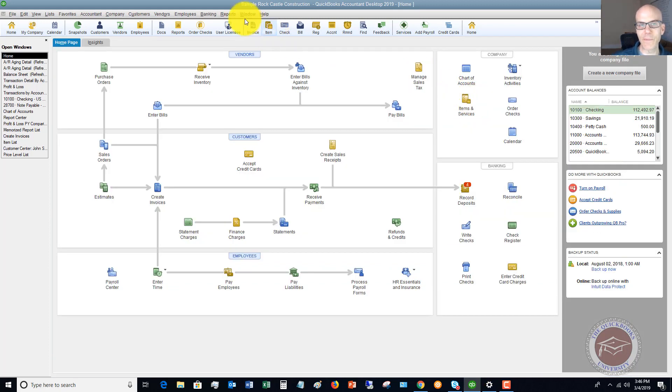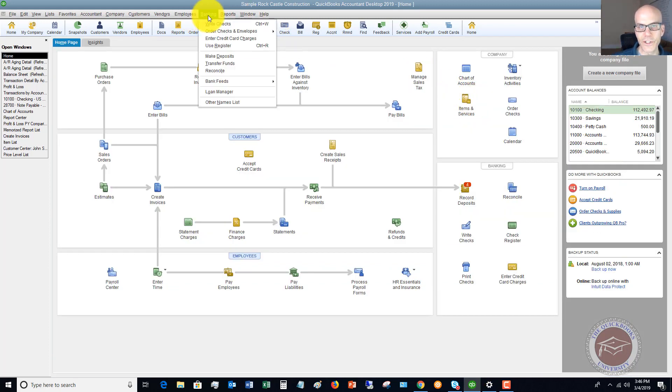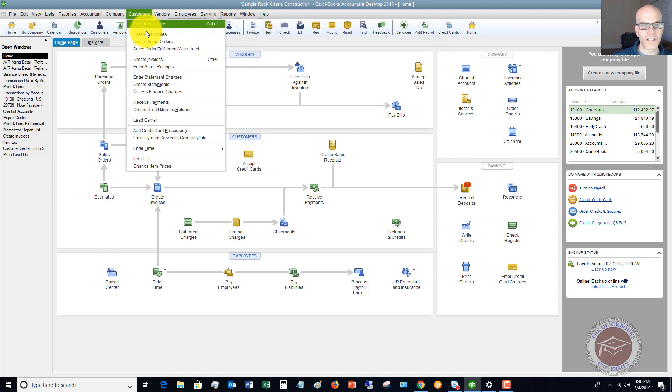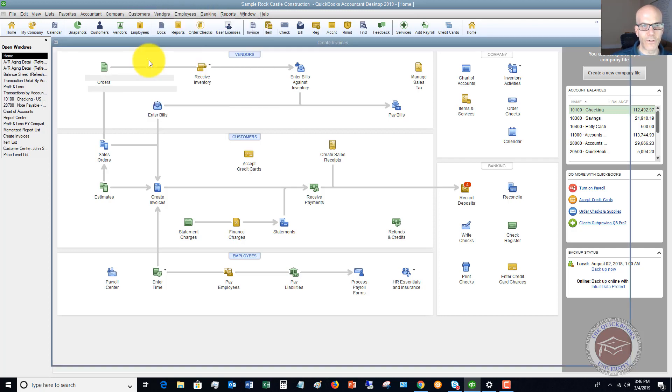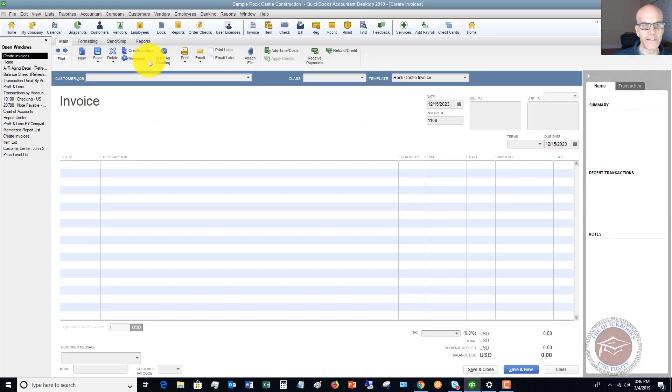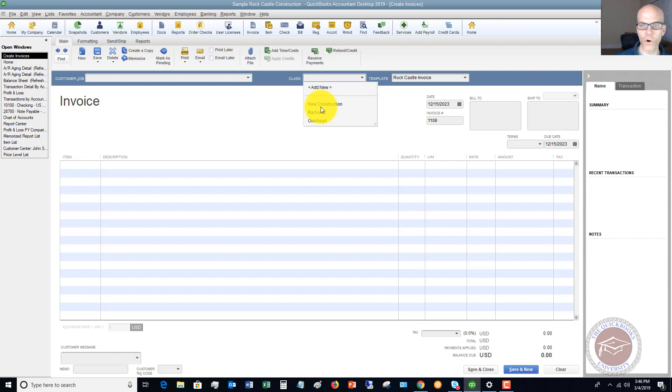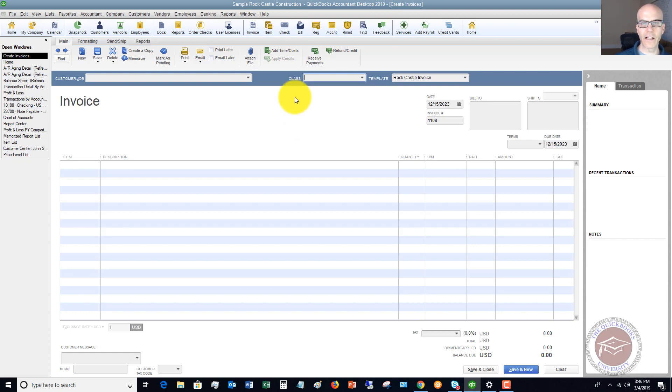That's basically it. You can go up and create any invoices. If we create an invoice, you're going to see a class right here for what you're going to assign this to. So every transaction in QuickBooks, you want to assign a class.